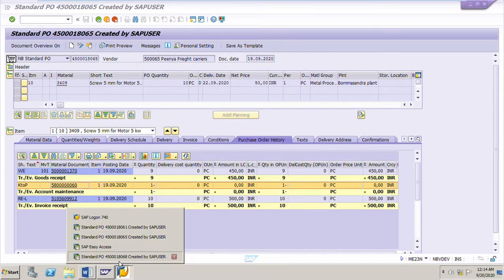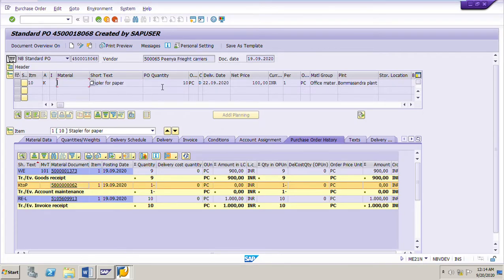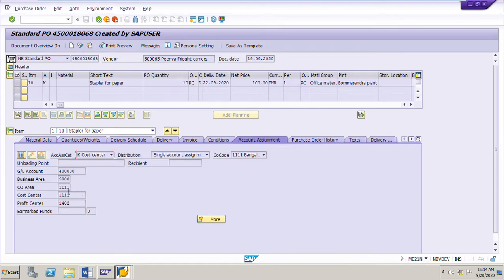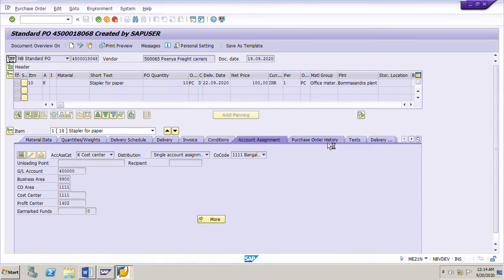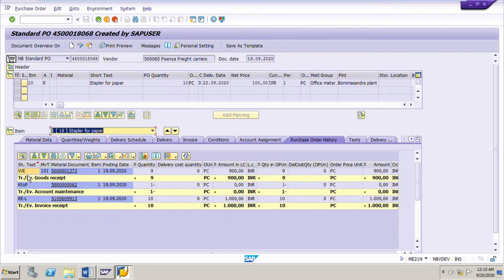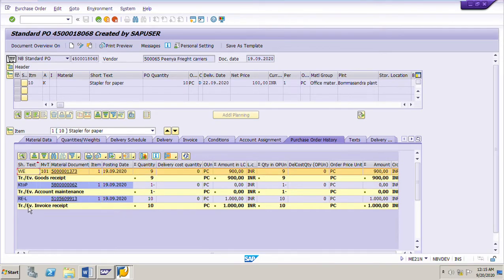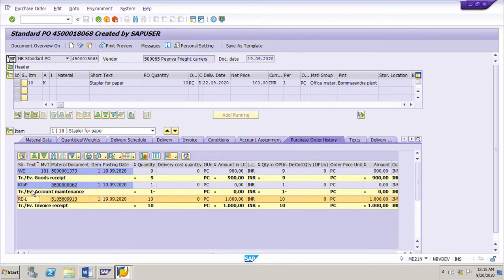Here is another PO. This PO is for a consumable material and the quantity is 10 pieces. This material is procured for a cost center. Looking at the purchase order history, the GR is posted for 9 pieces but invoice is posted for 10 pieces. So here also there is a difference of one piece between the GR quantity and IR quantity. This is the GRIR account maintenance document to clear the difference of one piece between GR and IR.